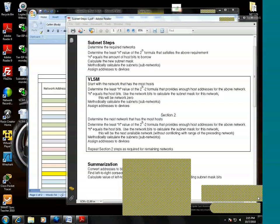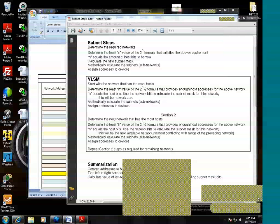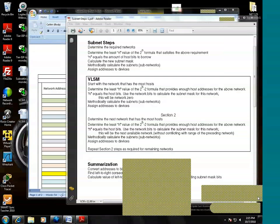So what could we use that's not too much? Two to what power will complete the requirement? Nine. Will says nine. What's 2 to the 9th power? 512. And what's the requirement? 500. So 2 to the 9th power would work. Step three, it says N equals the amount of host bits to borrow. So we'll go back to our chart.